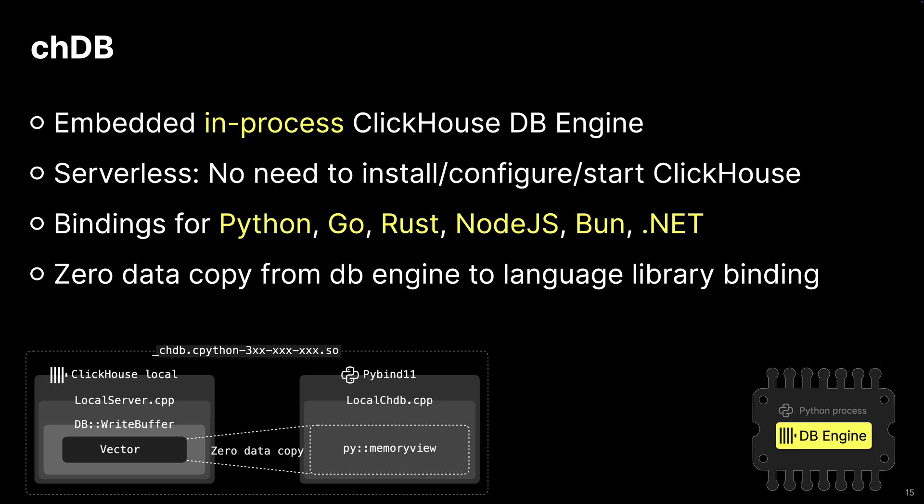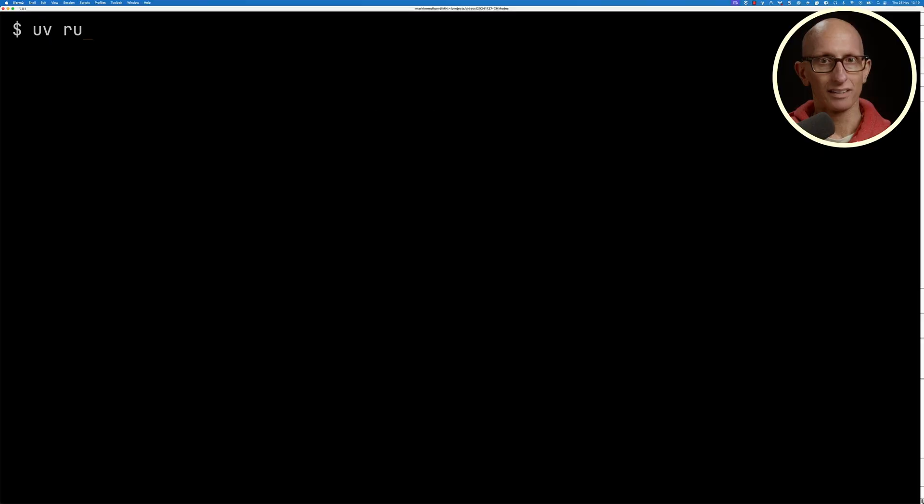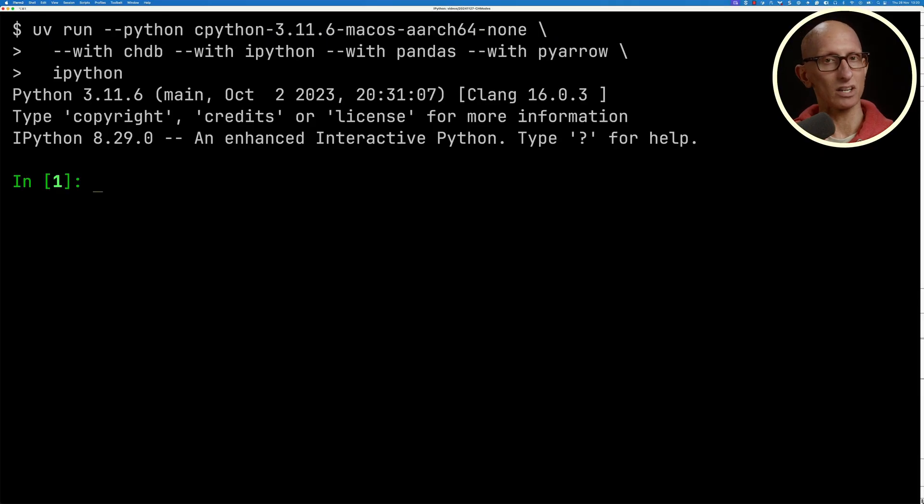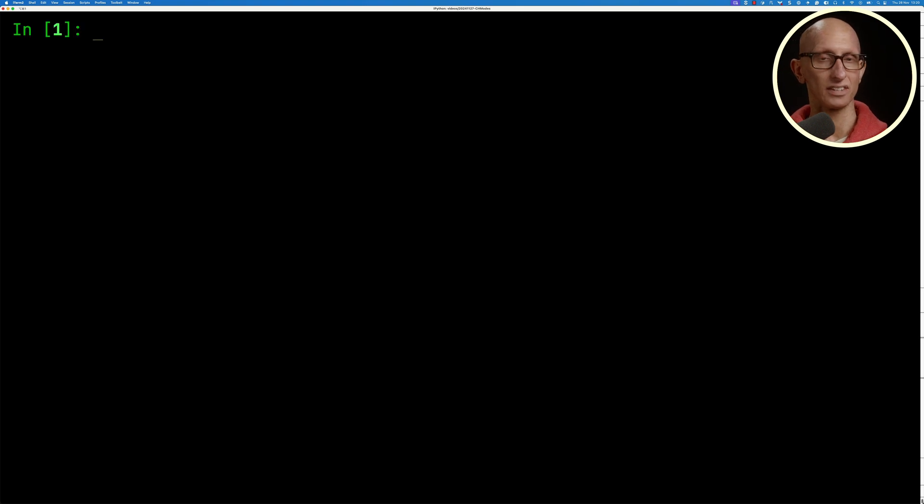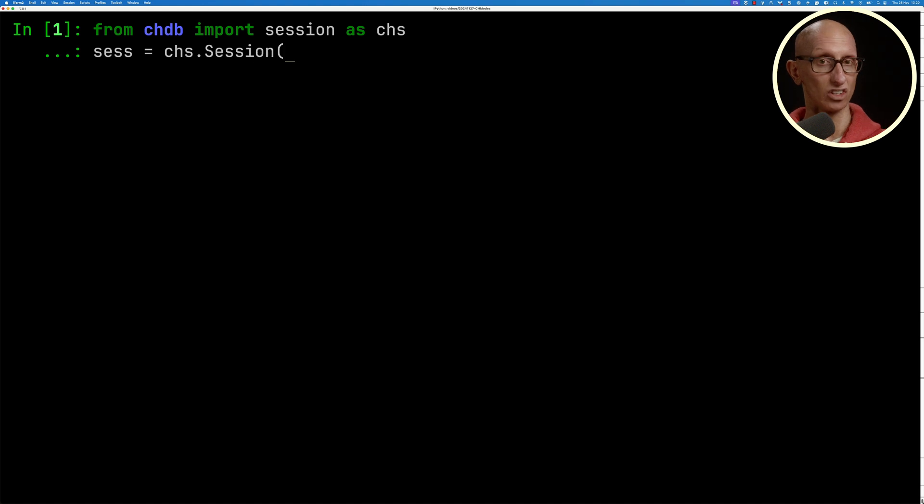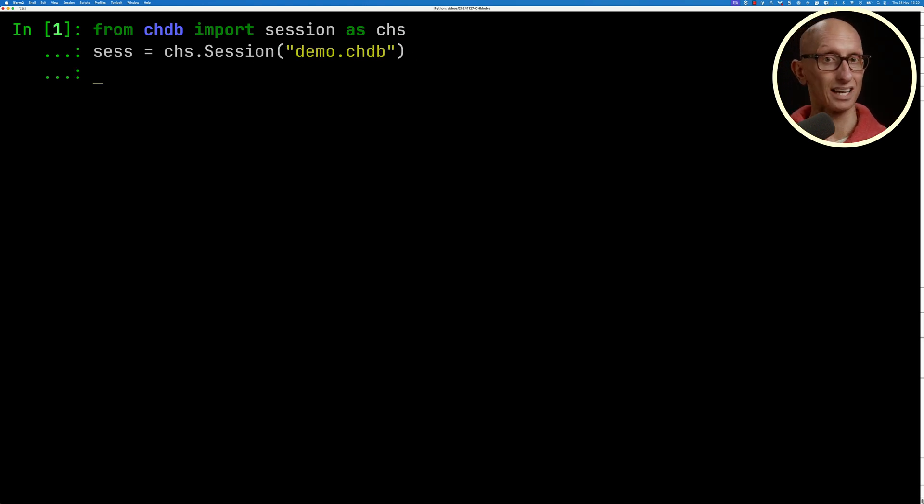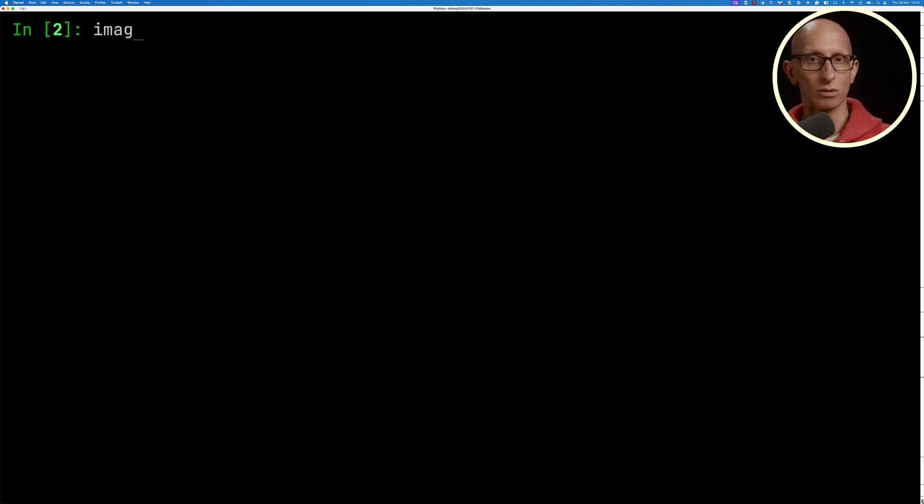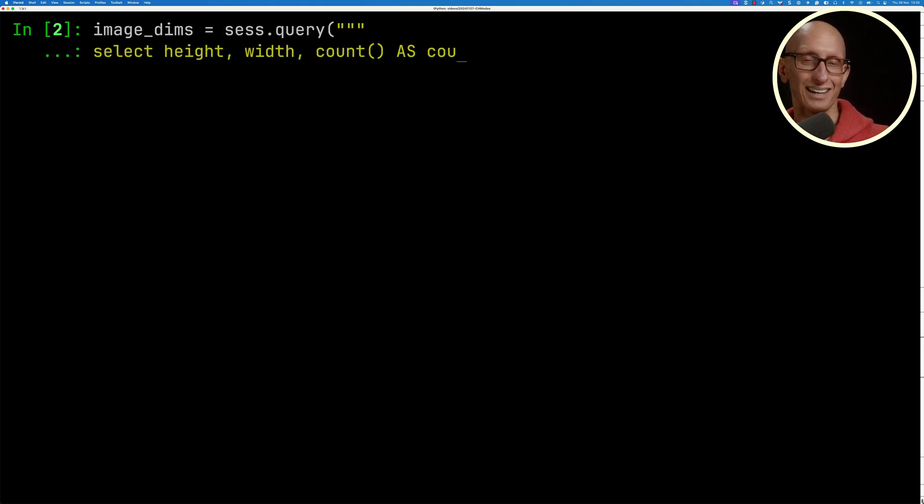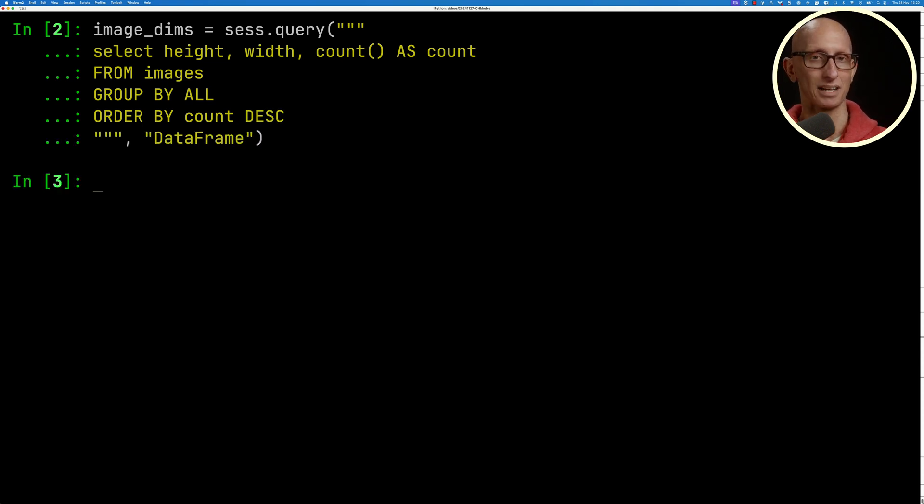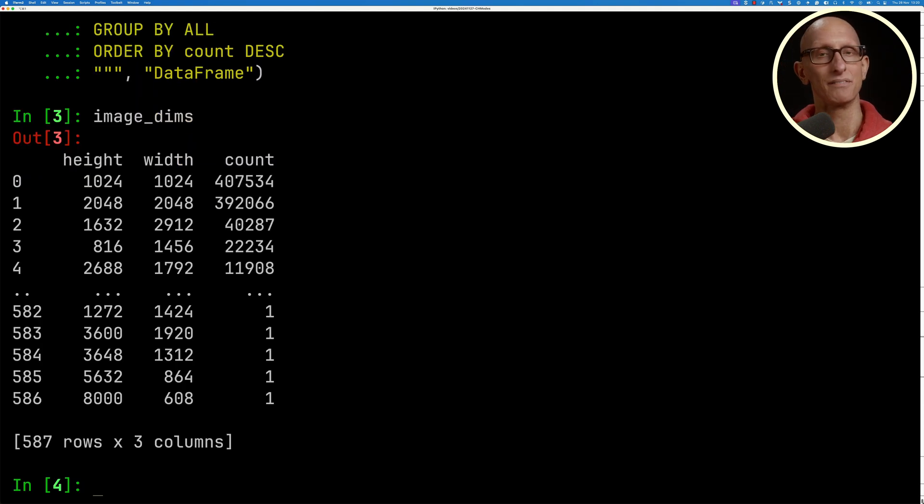There's zero data copy from the database engine to the language library binding. We're going to launch IPython and use the session version of CHDB so we can connect it to that demo CHDB database we just created with ClickHouse local. Then we'll tell it we want to switch over to the MidJourney database. Then I can write a query that finds the most popular heights and widths, the same as what we did in ClickHouse local. It's going to come back as a pandas dataframe. We get back the same information, but this time it's a pandas dataframe.